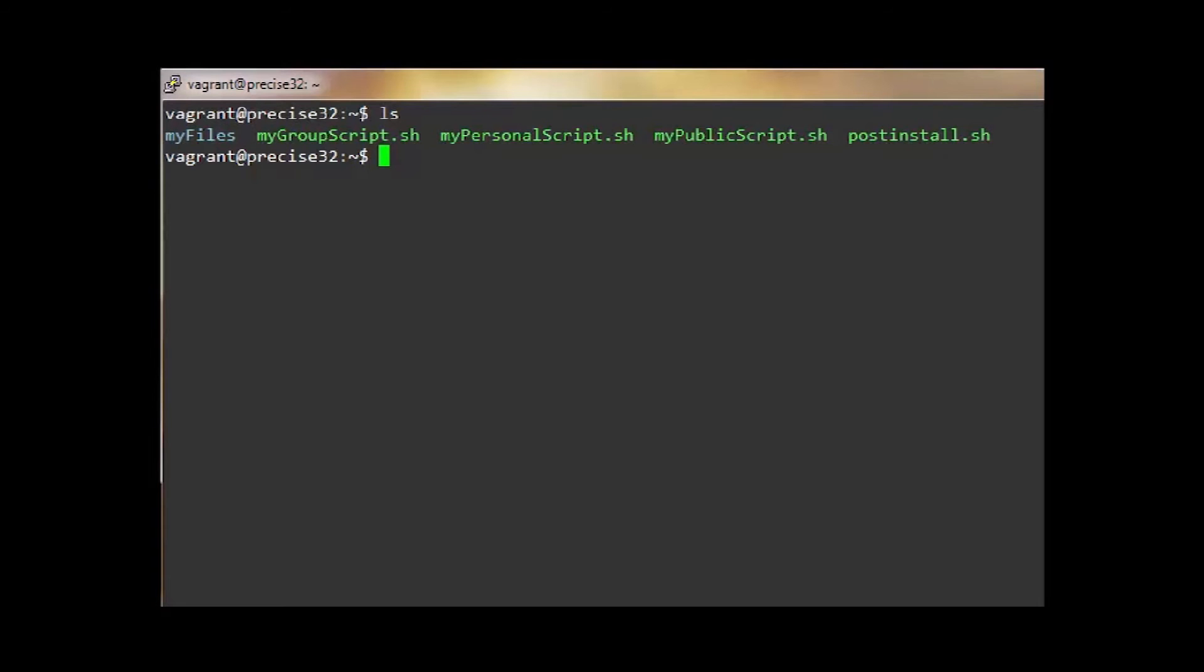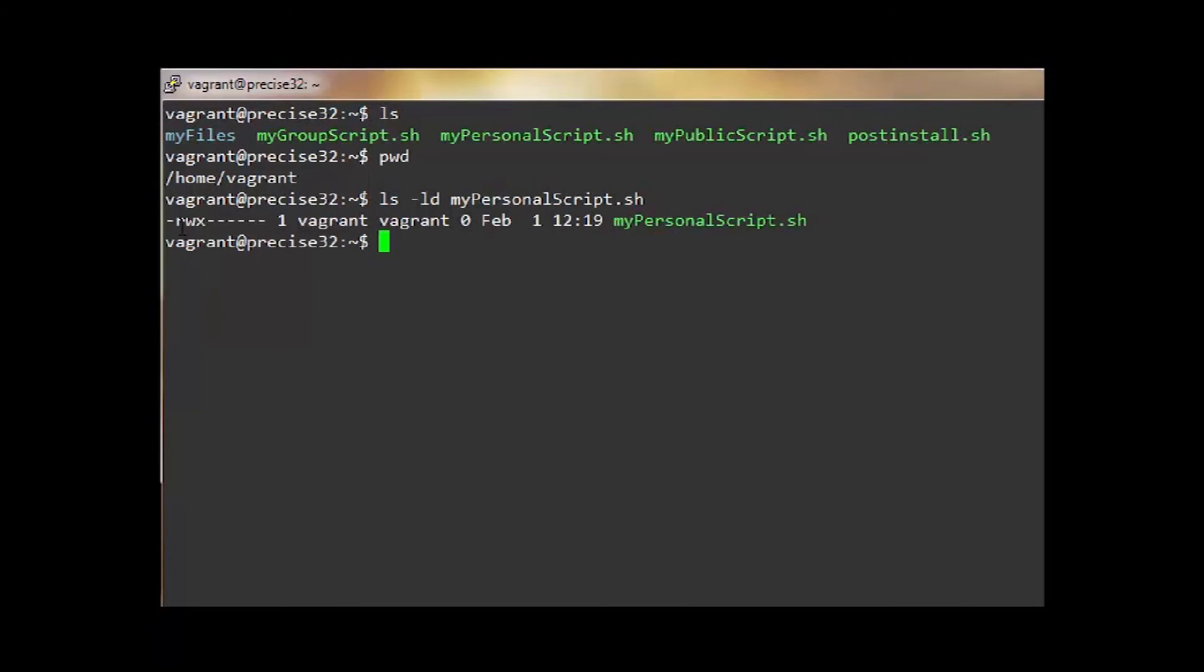At any time, you can identify the permissions for any file or directories in your present working directory by typing ls-ld. We can see the nine bit permissions associated with each.